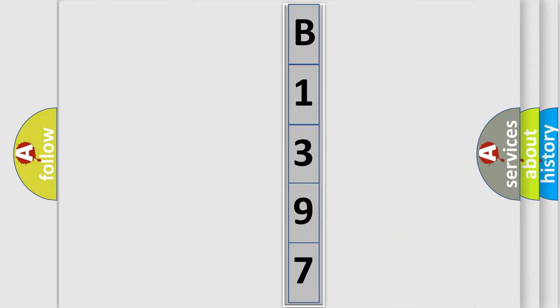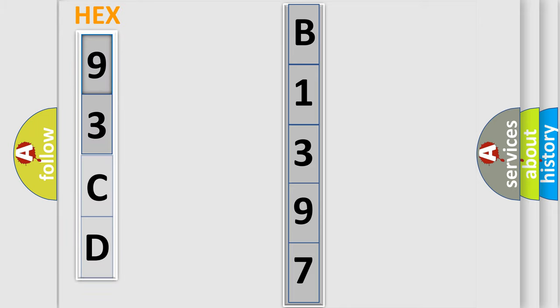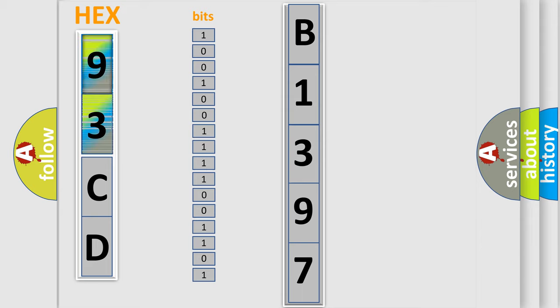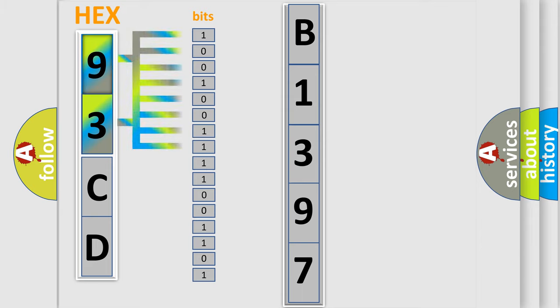So, what does the Diagnostic Trouble Code B1397 interpret specifically? Saab, Car Manufacturers. The basic definition is: Catalyst Low Efficiency Bank 1.